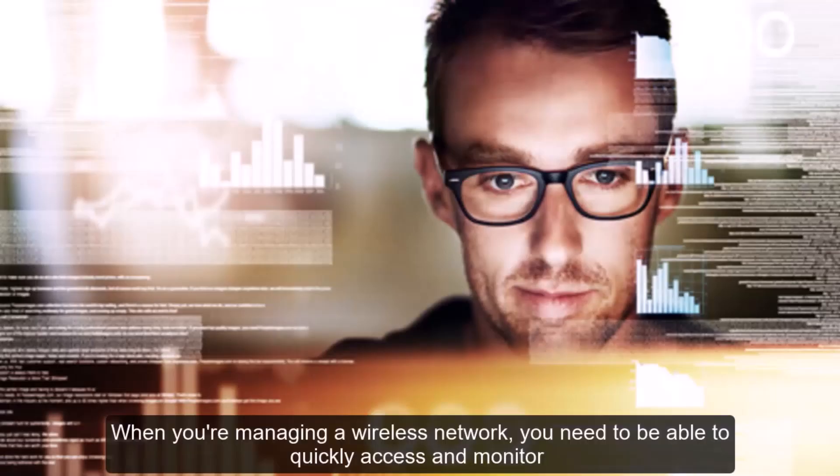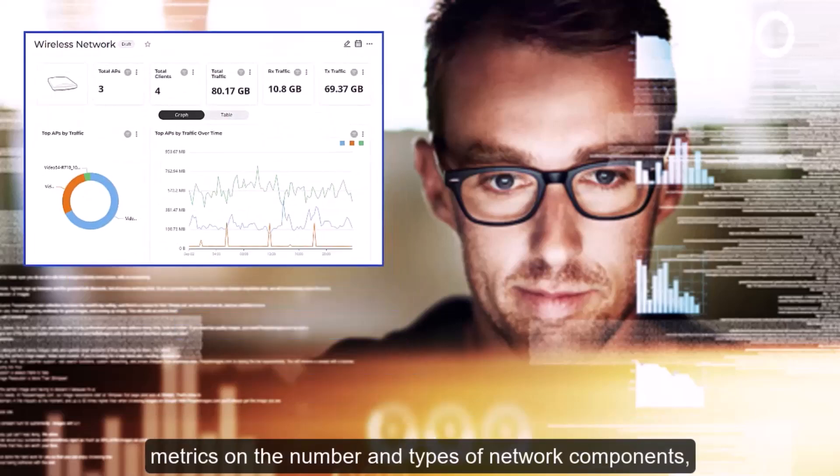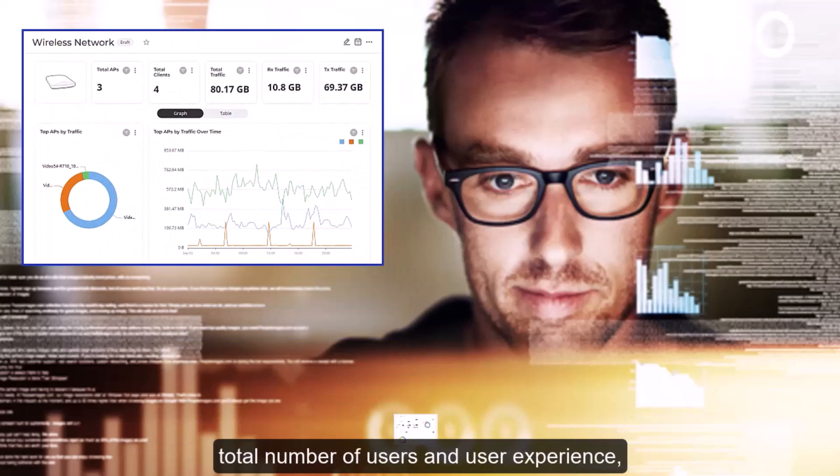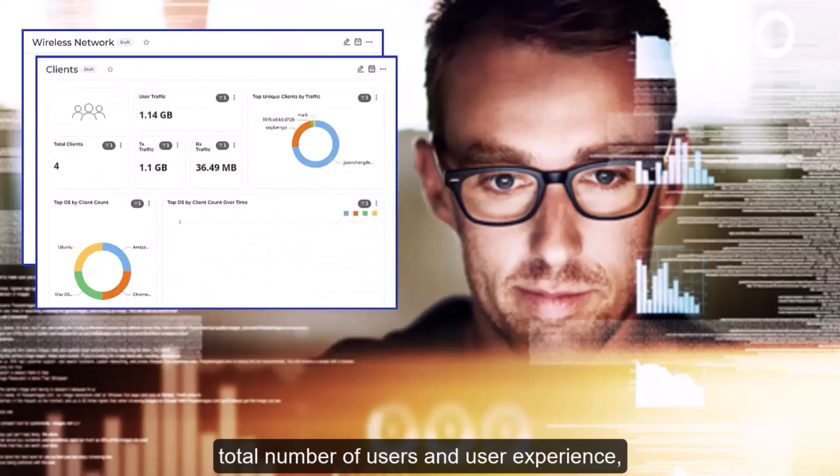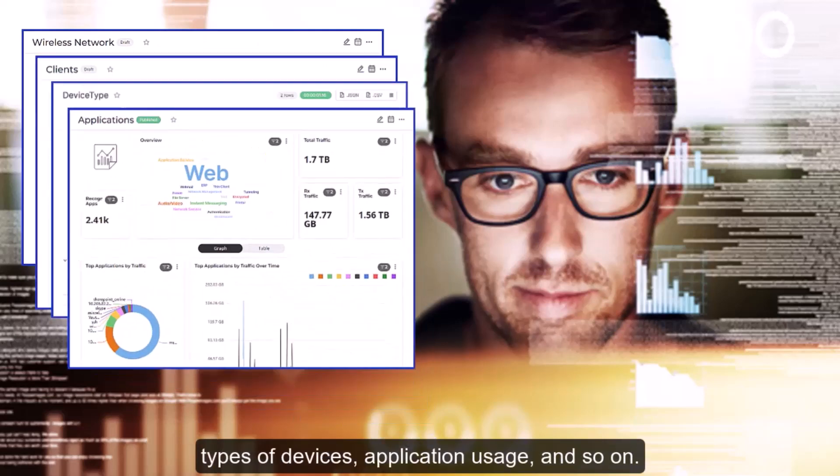When you're managing a wireless network, you need to be able to quickly access and monitor metrics on the number and types of network components, total number of users and user experience, types of devices, application usage, and so on.